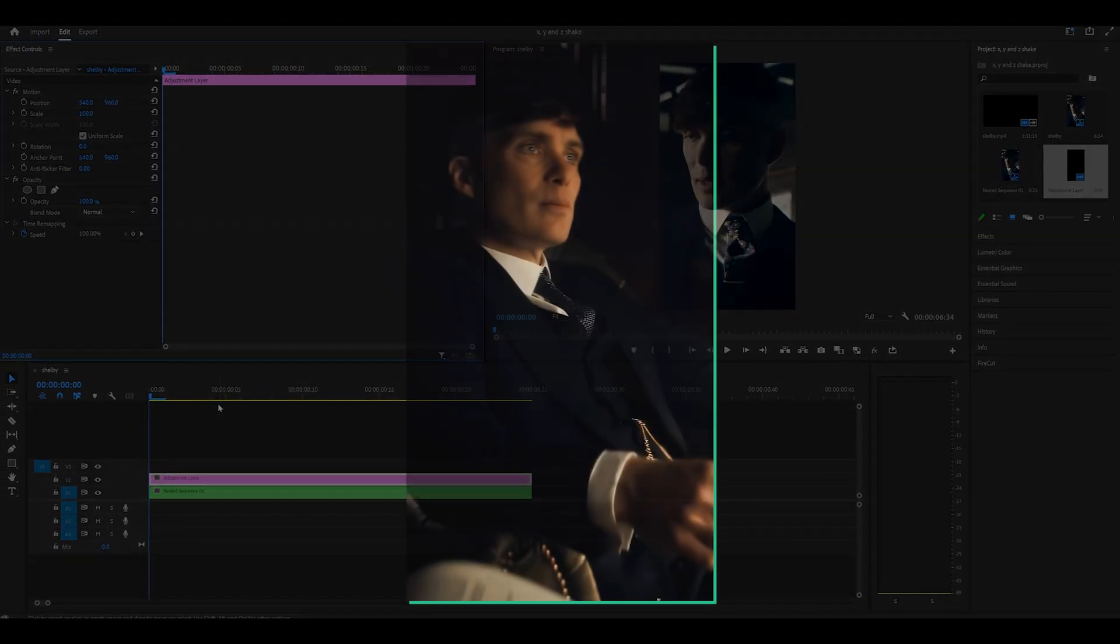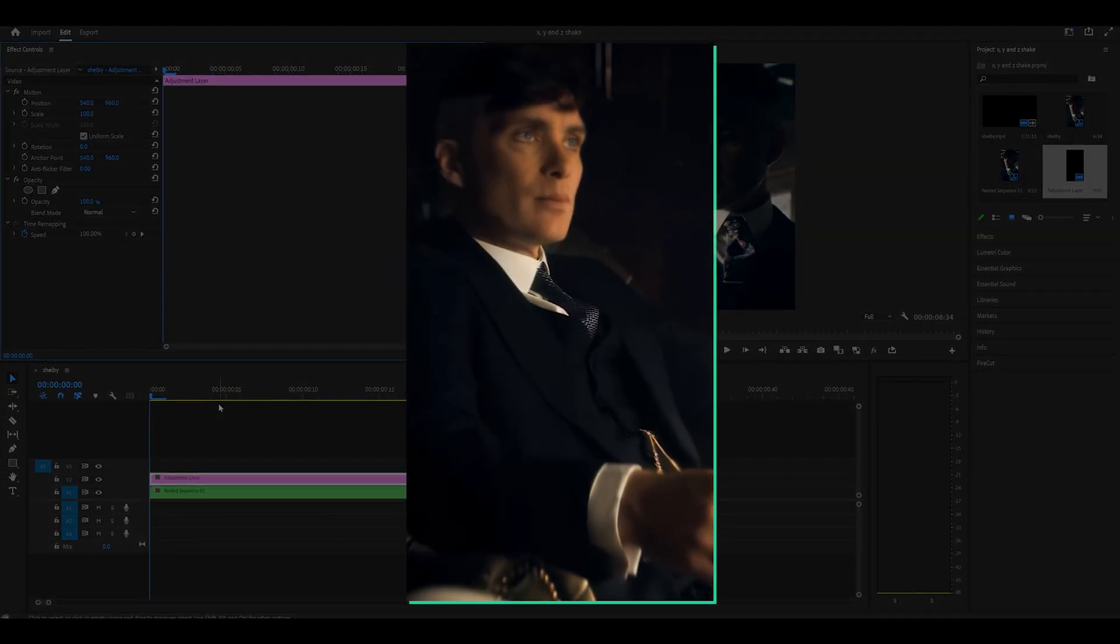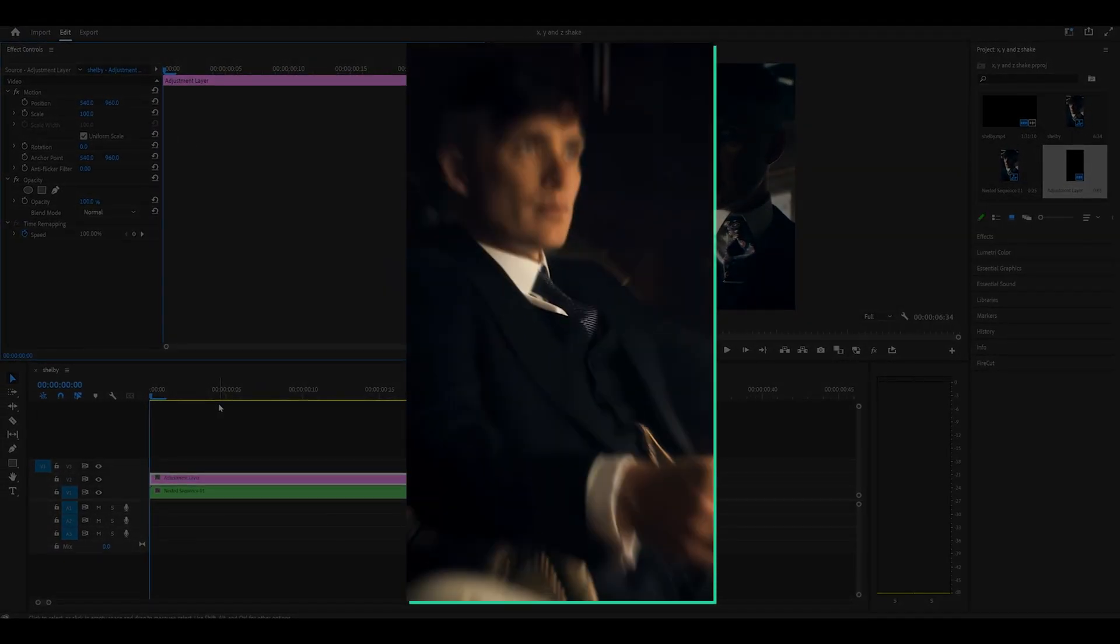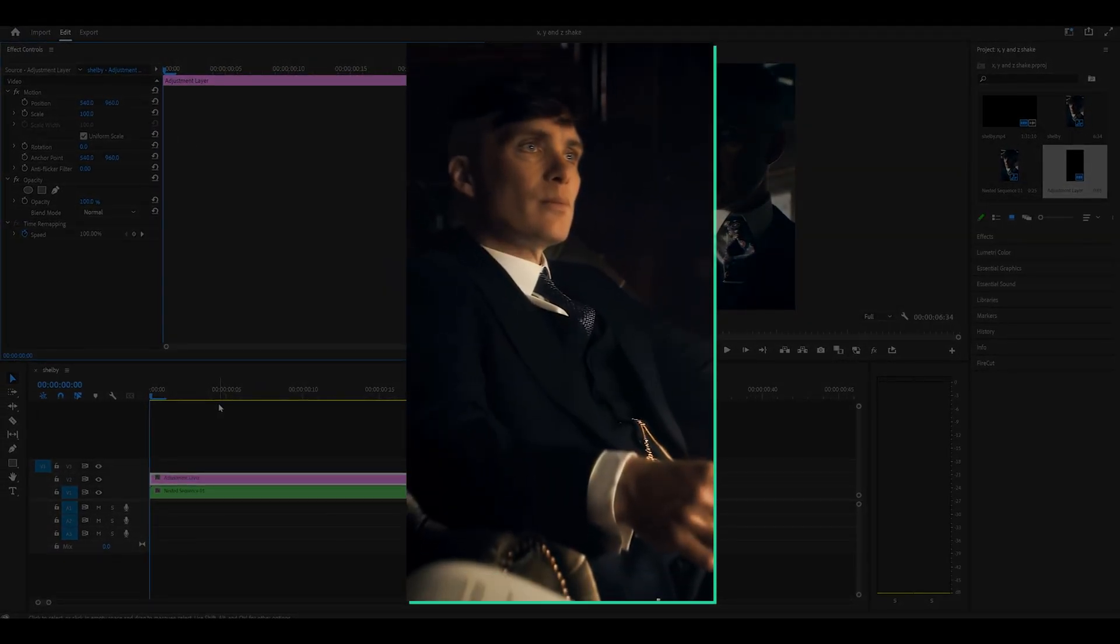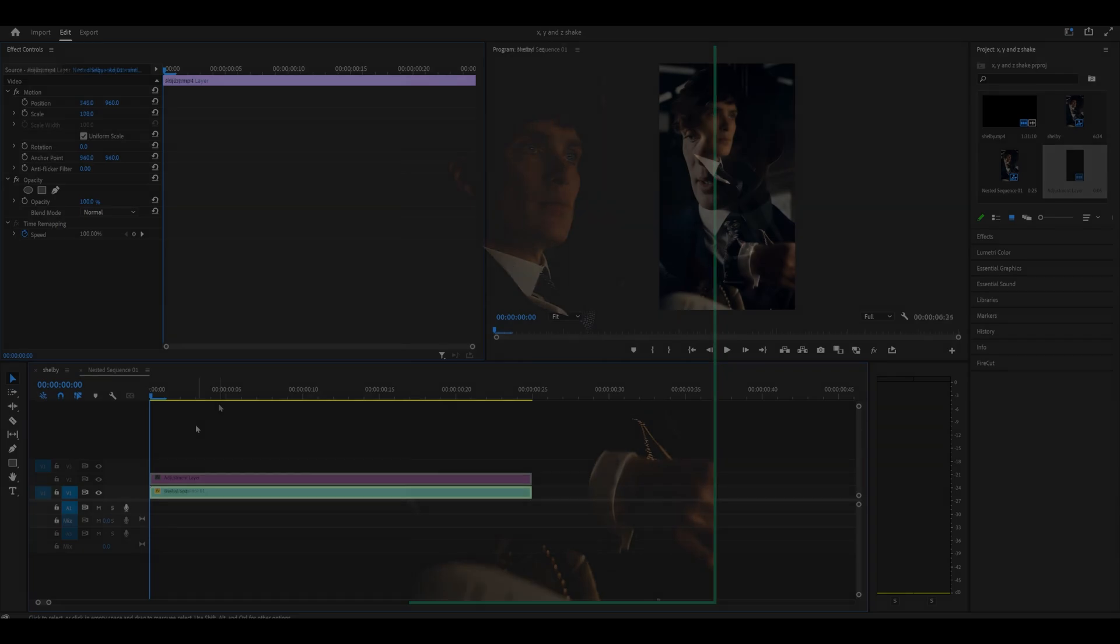Hey everyone, here's how to make zed shakes or bounce shakes in Premiere Pro with no plugins at all in three steps.